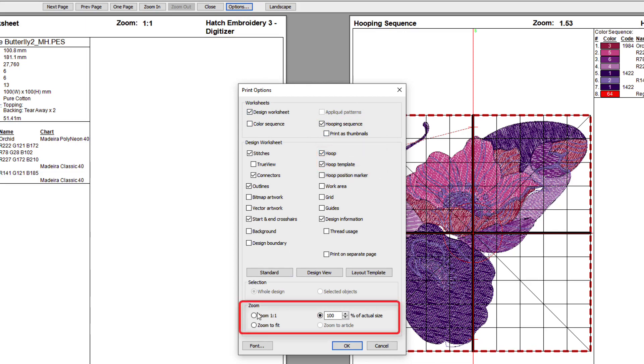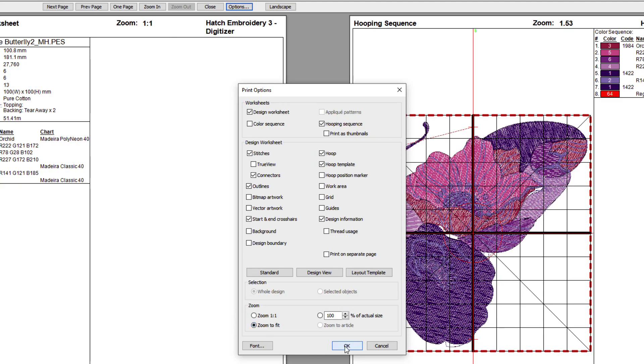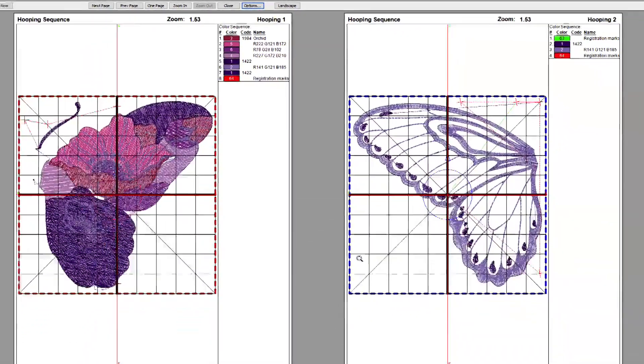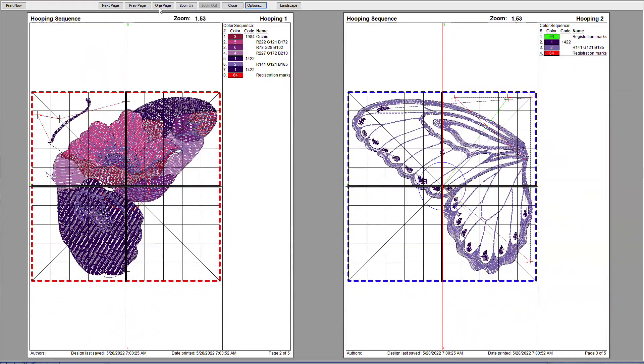These zoom settings down here apply to the master design, your EMB design. They don't affect your hoopings. So, I'm going to select Zoom to Fit. And I'll click OK. And we can see each one of our hoopings. I'll go to the next page.